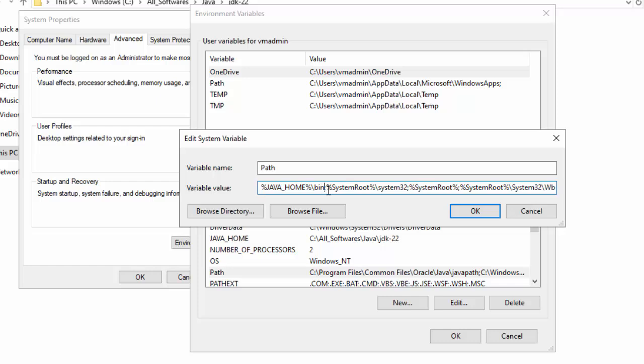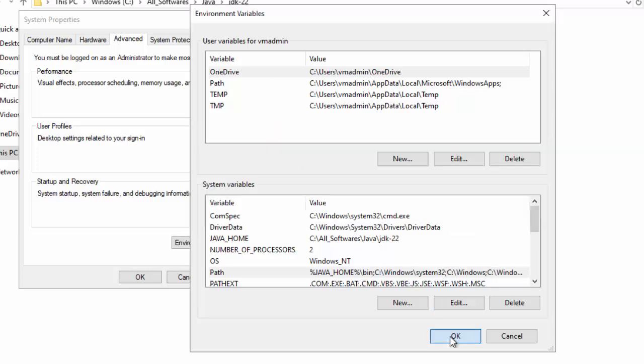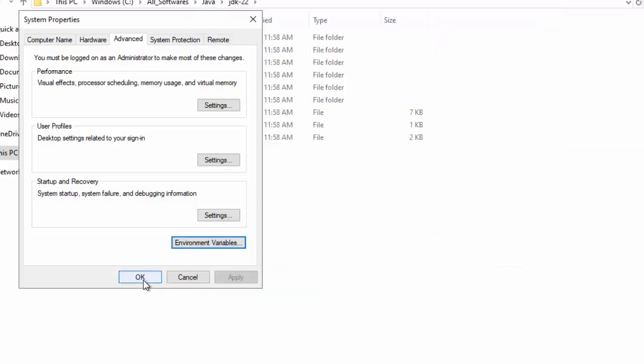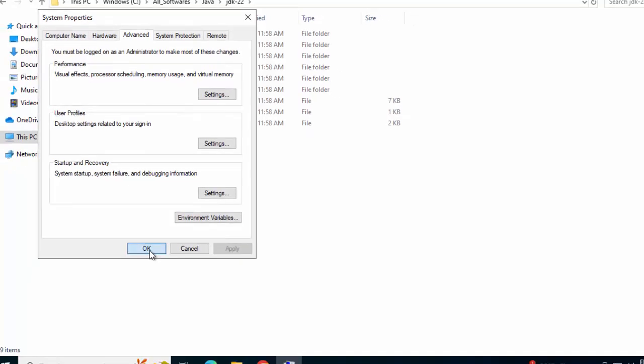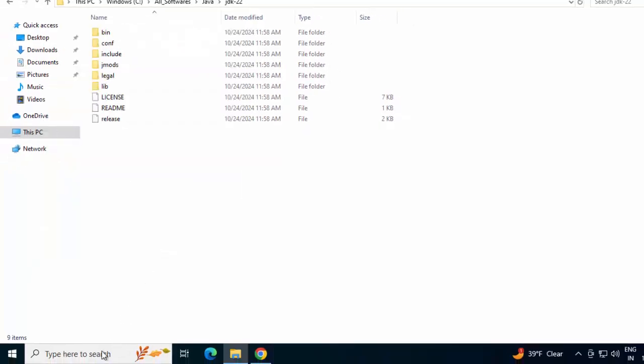Make sure if you are adding at the beginning, after your entry, there should be a semicolon. And be very careful whenever you are editing this path variable. Click on OK. OK again. I am clicking OK. Here also, type CMD to go to command prompt.